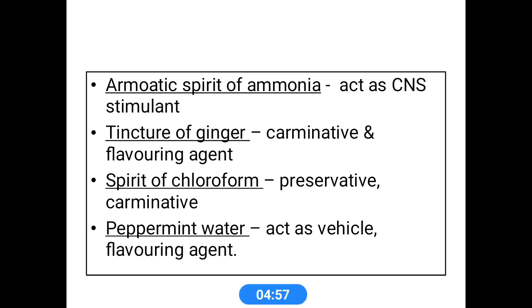Aromatic spirit of ammonia acts as a CNS stimulant. Tincture of ginger has carminative and flavoring action. Spirit of chloroform is a preservative and carminative — preservatives help to extend the shelf life of the preparation. Peppermint water acts as the vehicle and flavoring agent. The two flavoring agents used here are peppermint water and tincture of ginger, which help to give a pleasant smell to the preparation.